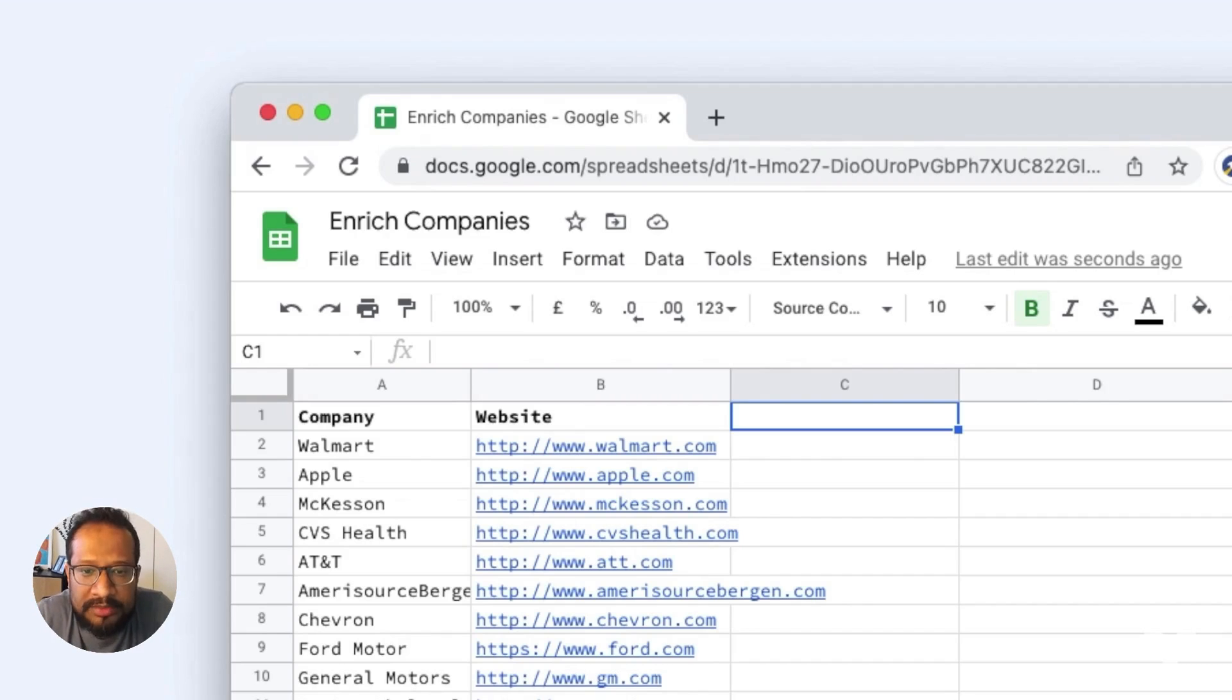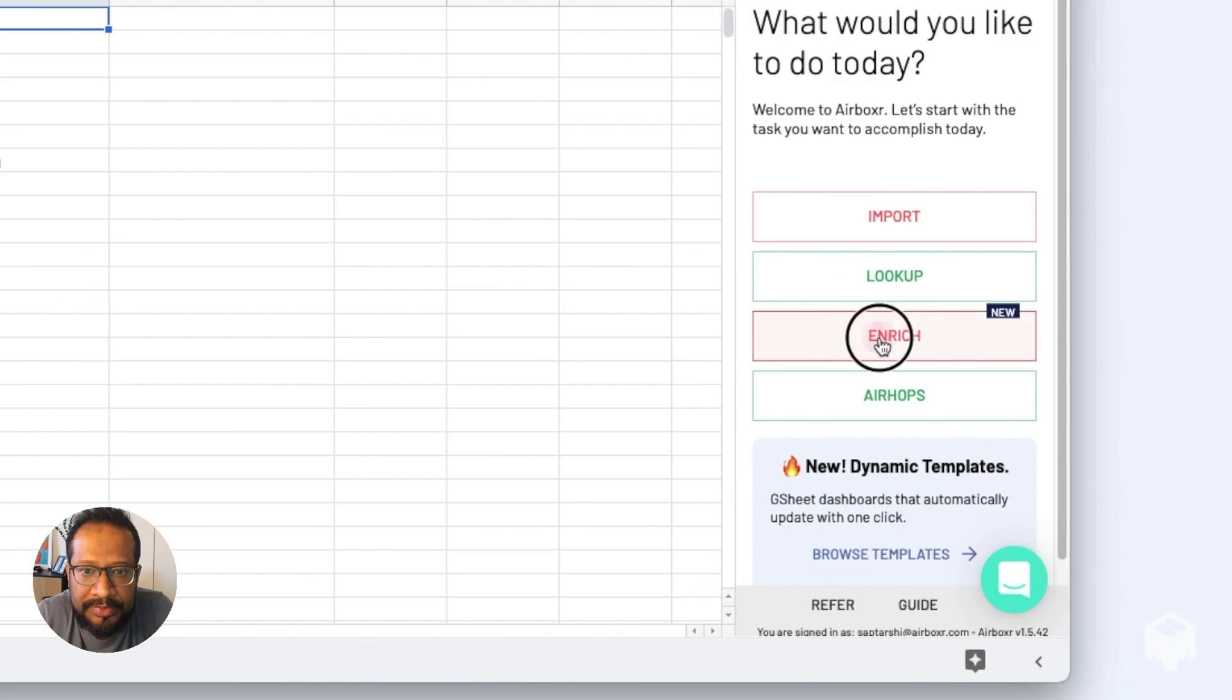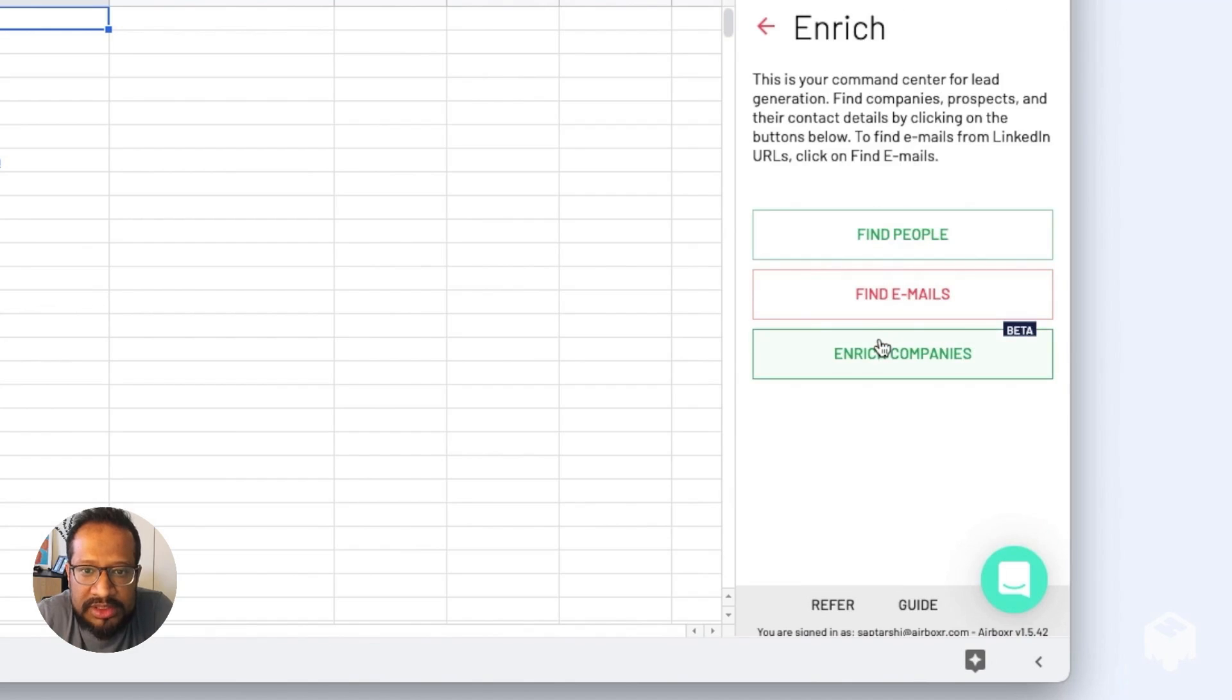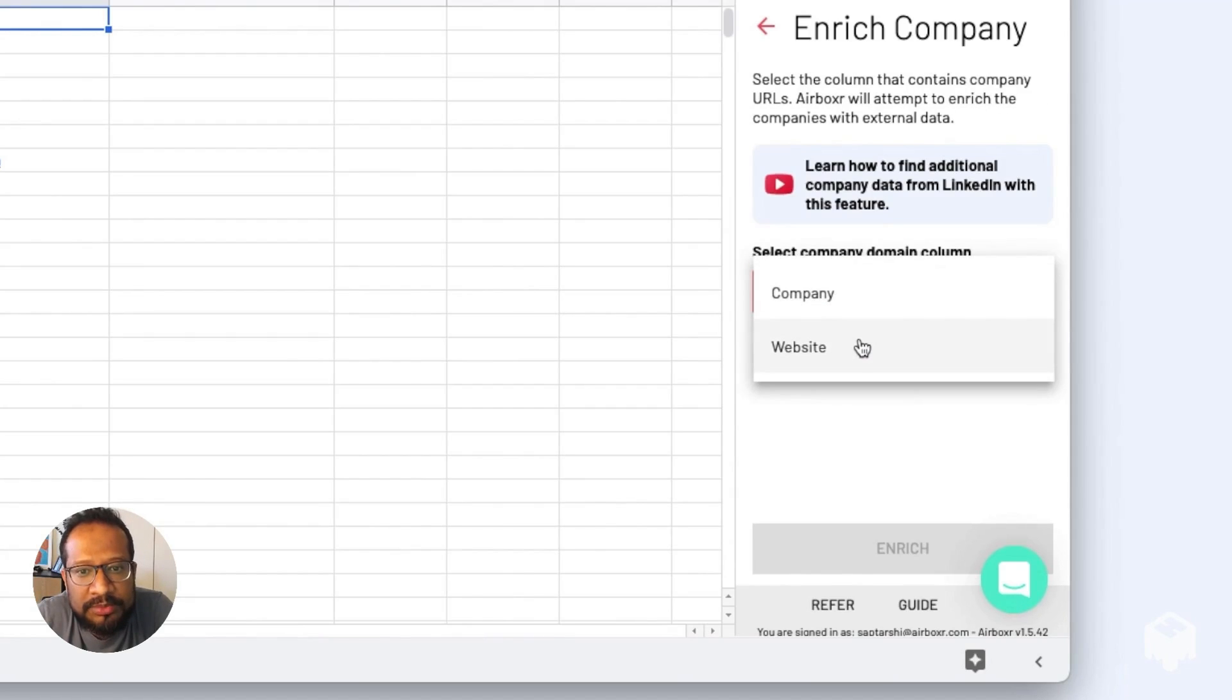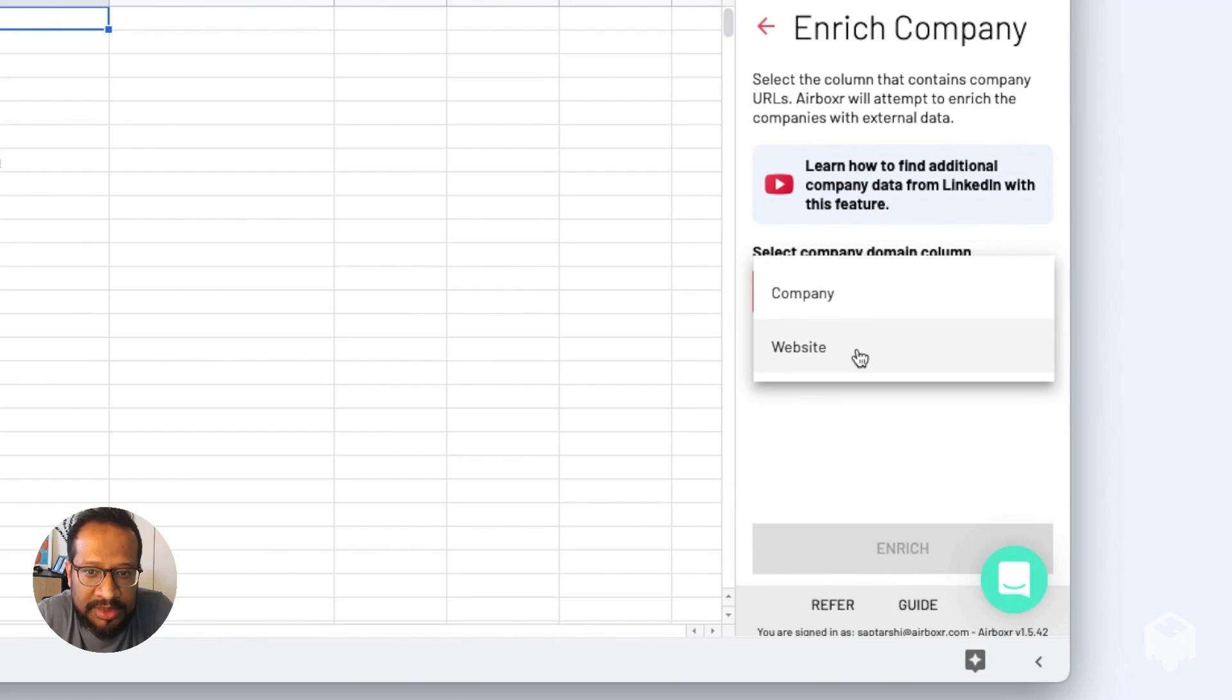I'm going to fire up Airboxer on the sheet I'm going to enrich. I'll click Enrich Companies, and on this dropdown, I'm going to choose the column that has the domain name of the company that I want to enrich.